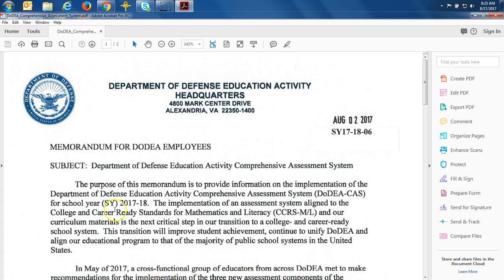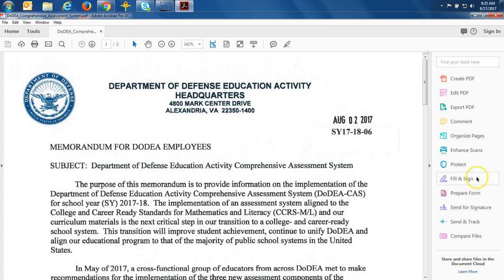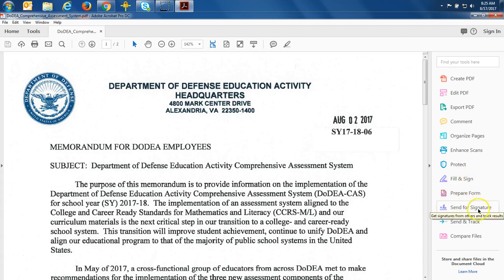Looking at my screen, most of us have found over here on the right side two options that we would think would be correct, but they're not. We would think that Fill and Sign or Send for Signature would be where I would digitally sign with a CAC certificate. Those are not the correct spots. Let me show you how to get to the correct spot.